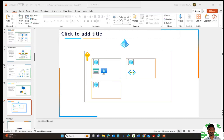First, you will create a sandbox. You will create a subscription.